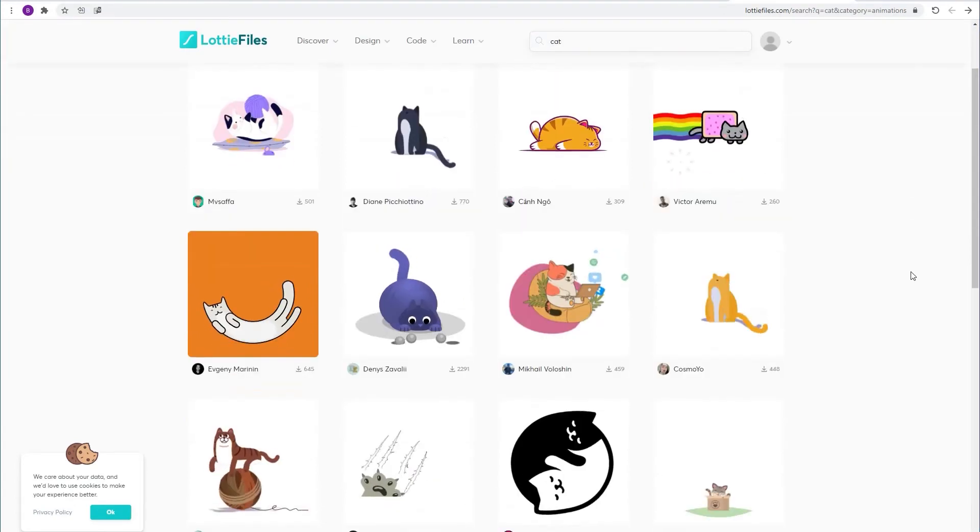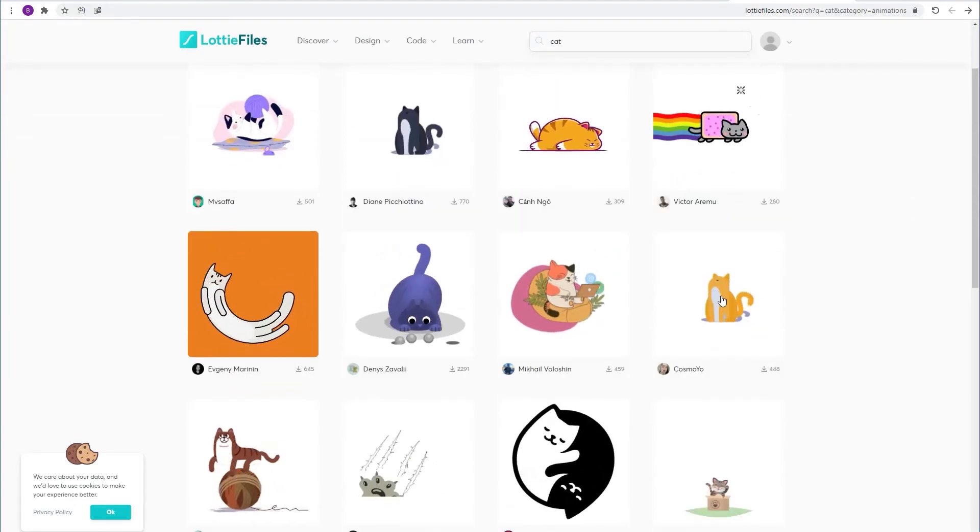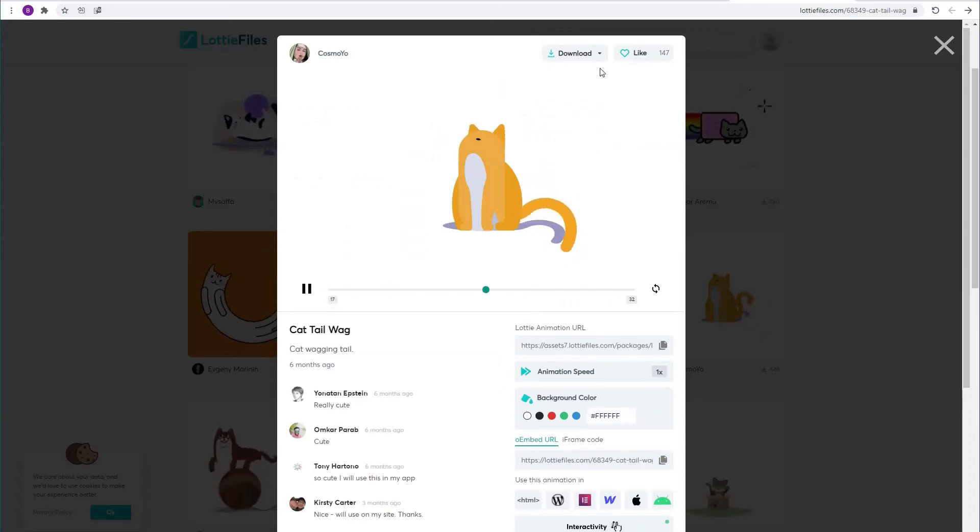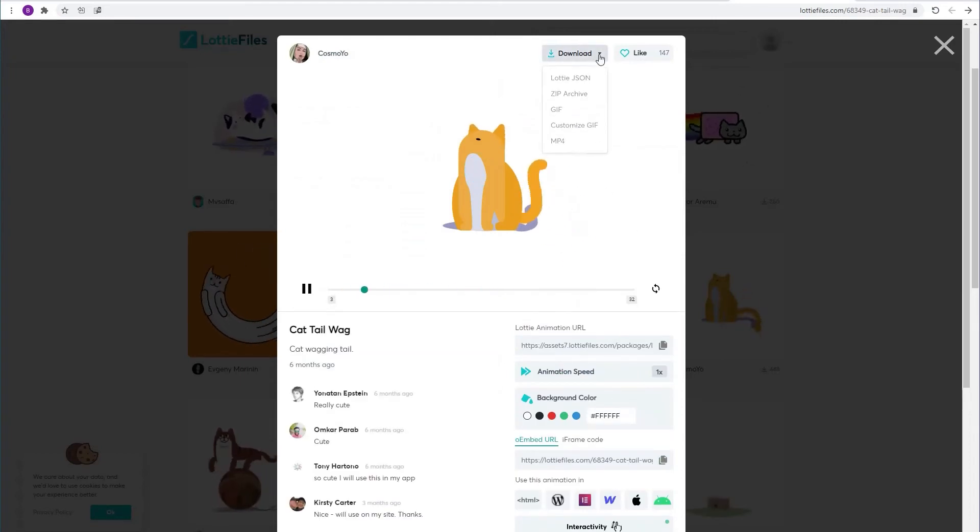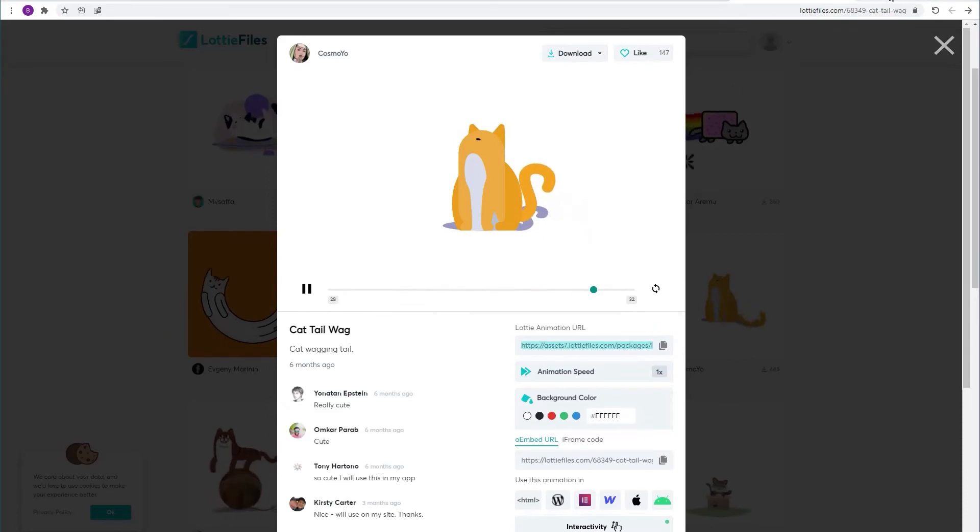I'm going to use this cat animation over here. So I'm going to click on it and then the settings window will open up. You can use it as a JSON file but we're going to use it as a URL. So I'm going to copy the URL.